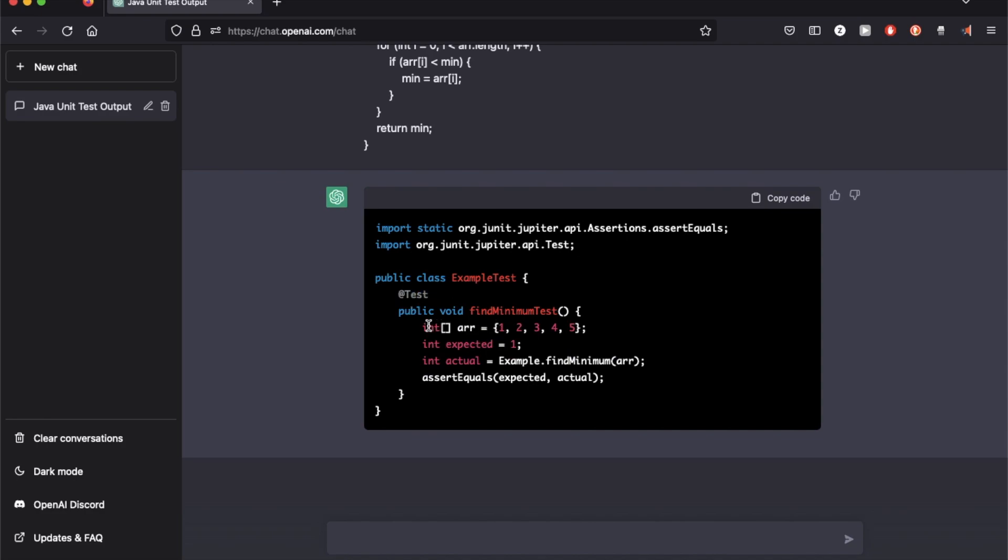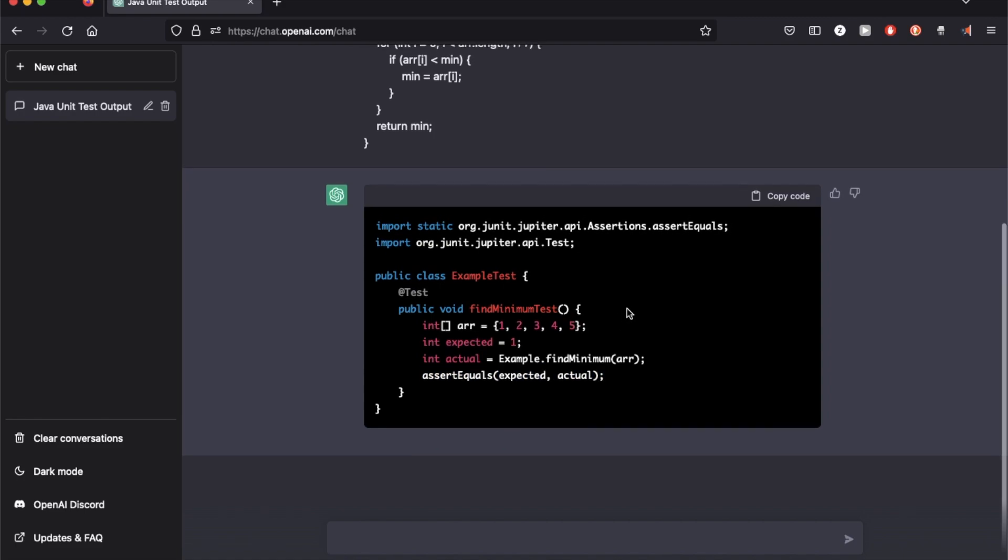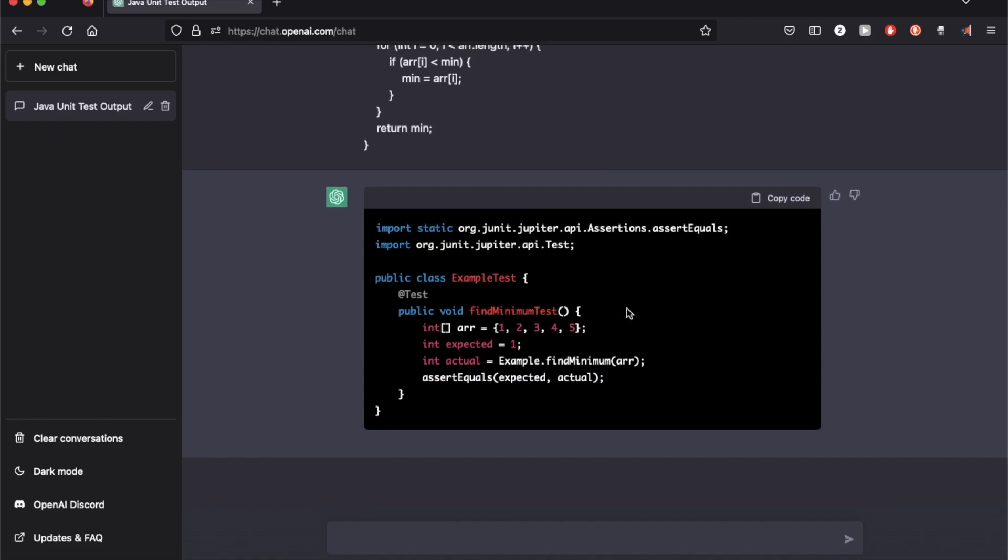So here it provides me an array of 1 to 5 and has the expected as 1, which is the minimum in this array, and asserts that the expected minimum, which is 1, should match the actual, which is returned from the function. So this looks correct.